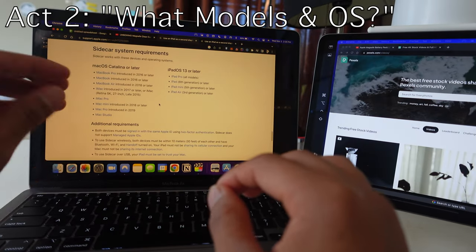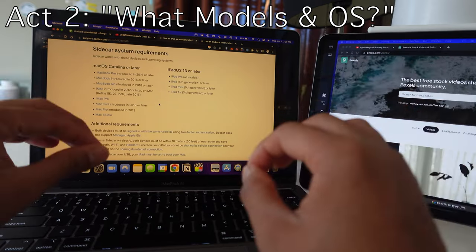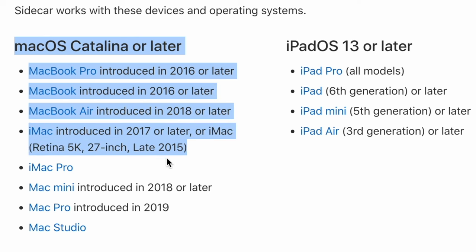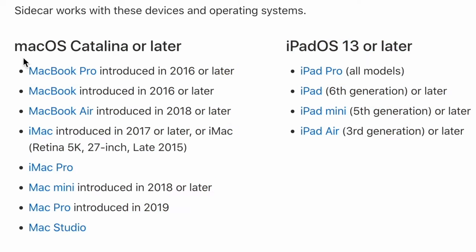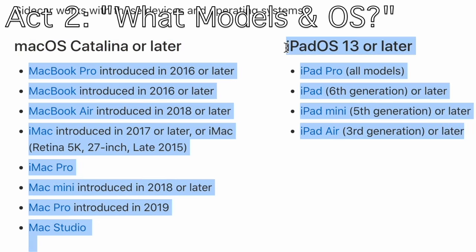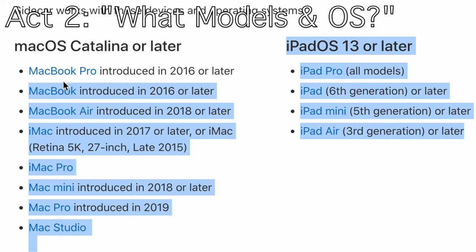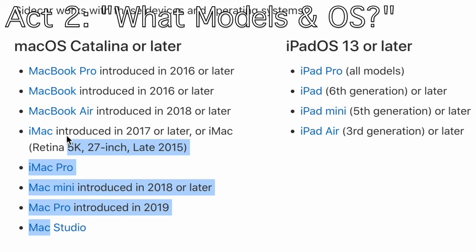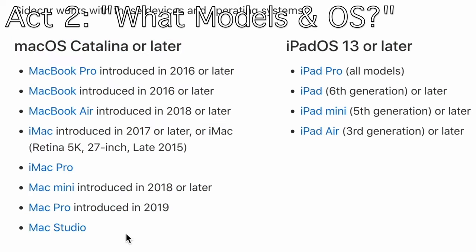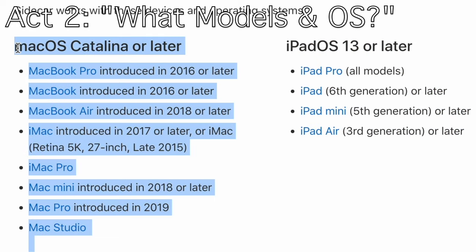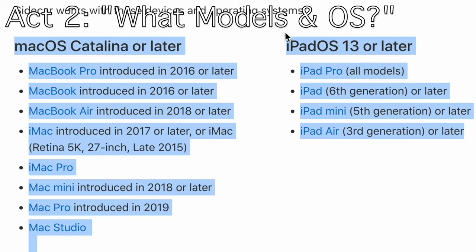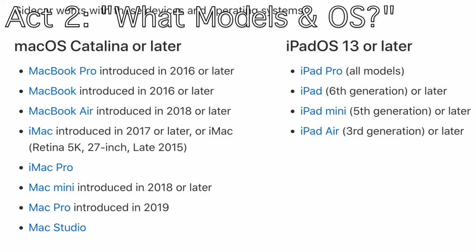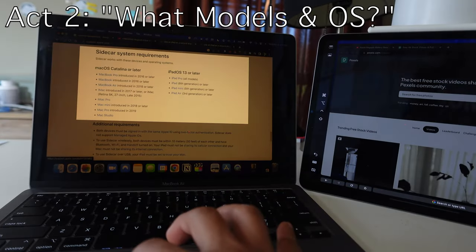What models of MacBook Pro, MacBook Air and iPads allow you to do sidecar? Check this out. You need to have Mac OS Catalina or later installed as the software and you need to have iPad OS 13 or later. In terms of MacBook Pros, anything introduced from 2016 or later. In terms of MacBook, I don't recommend MacBook. My girlfriend's MacBook basically exploded and the batteries expanded and the case broke. I would not recommend it for anything that's intensive or heavy. MacBook Air introduced in 2018 or later.